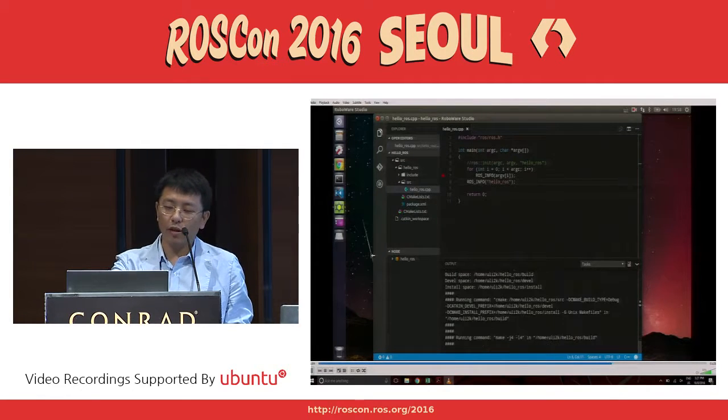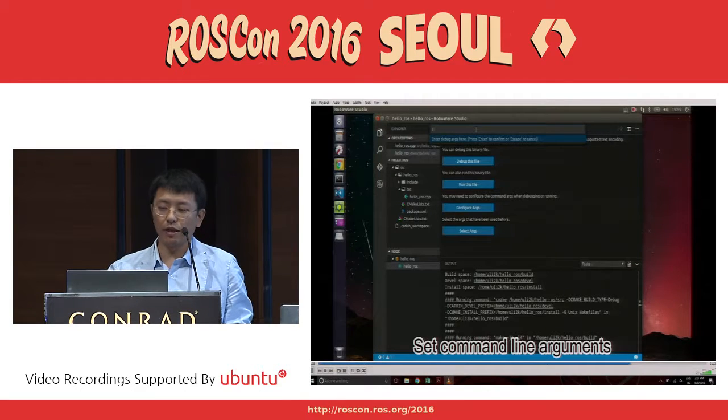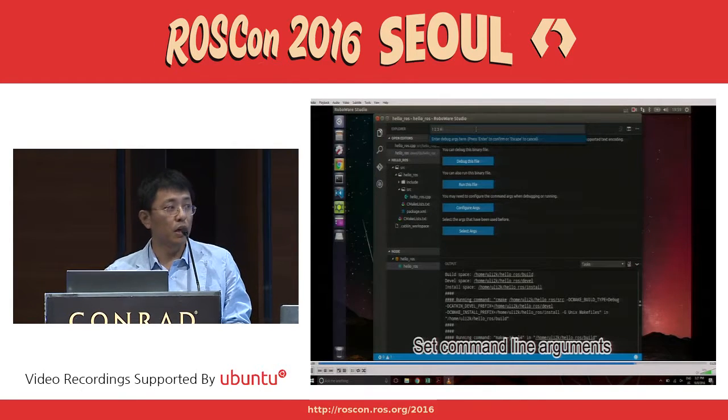After compiling, you can see the node list here, and then you can put the arguments in.